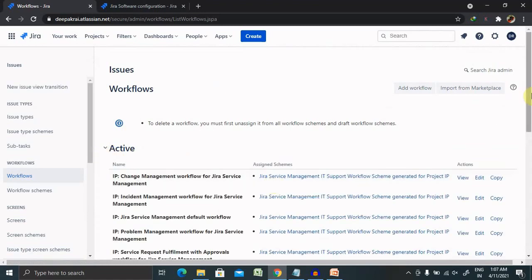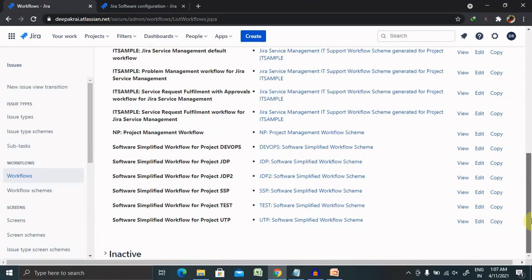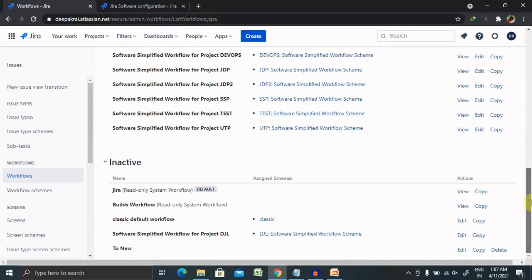You can see here some of the already present workflows here, and some of the inactive workflows are also here.